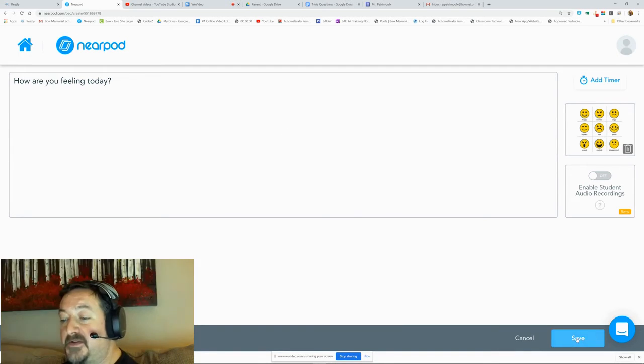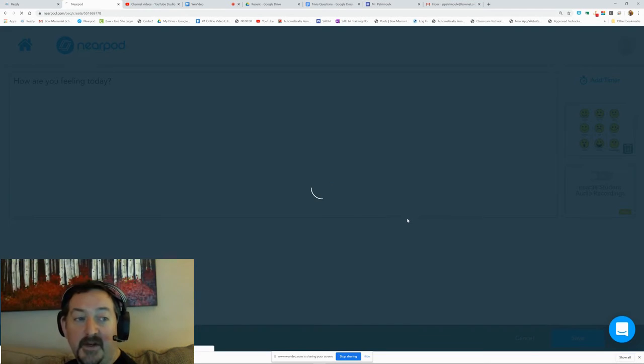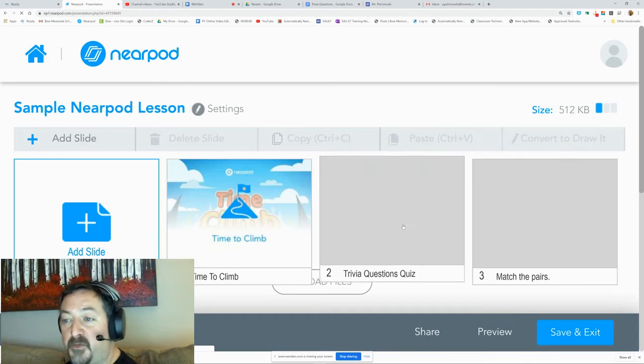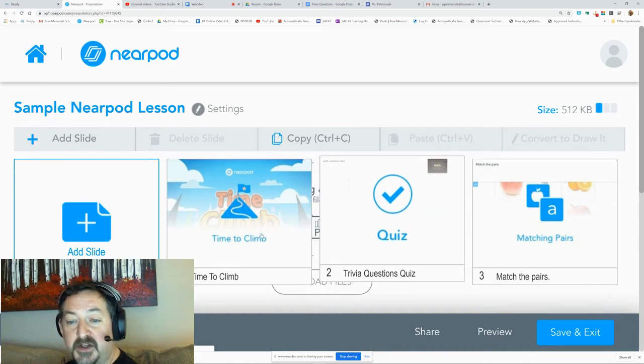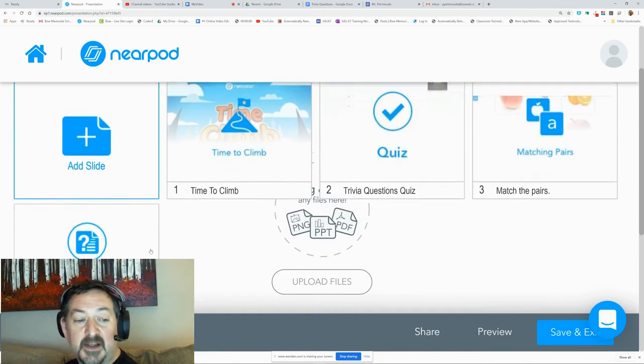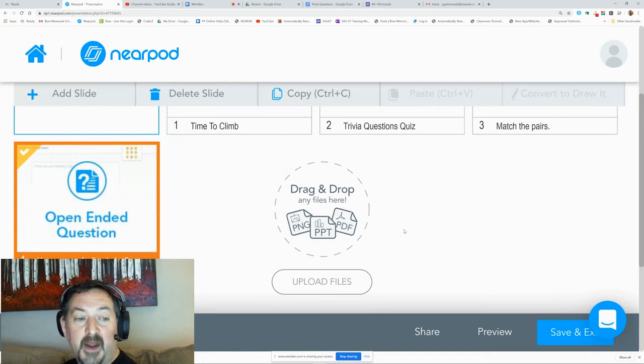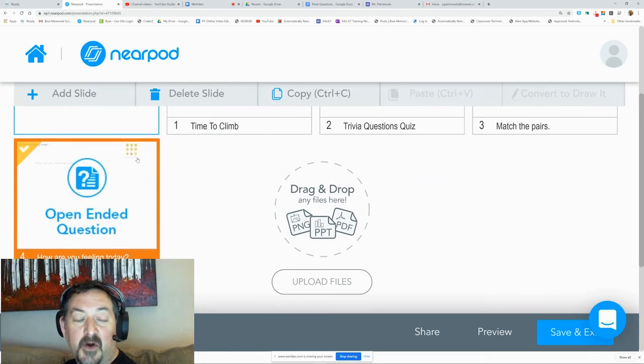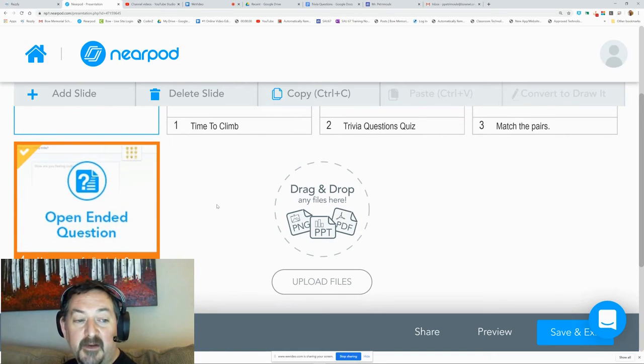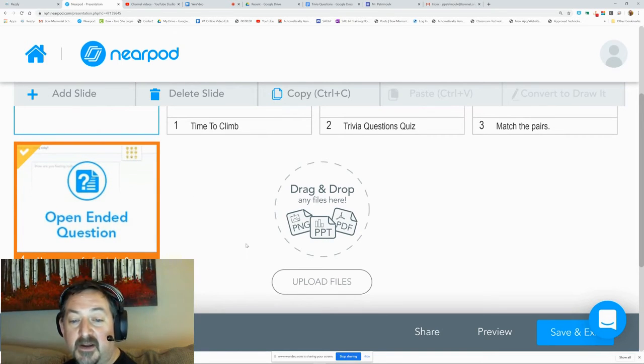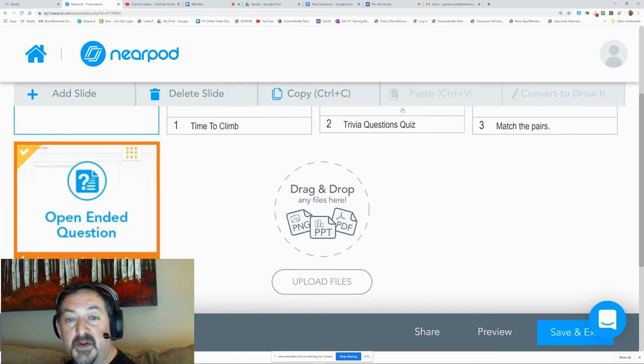This is going to be a very simple one, so we're just going to say Save, and there's your open-ended question. The kids when they get this will have that little logo up at the top and they'll just type in their answer in an answer field.